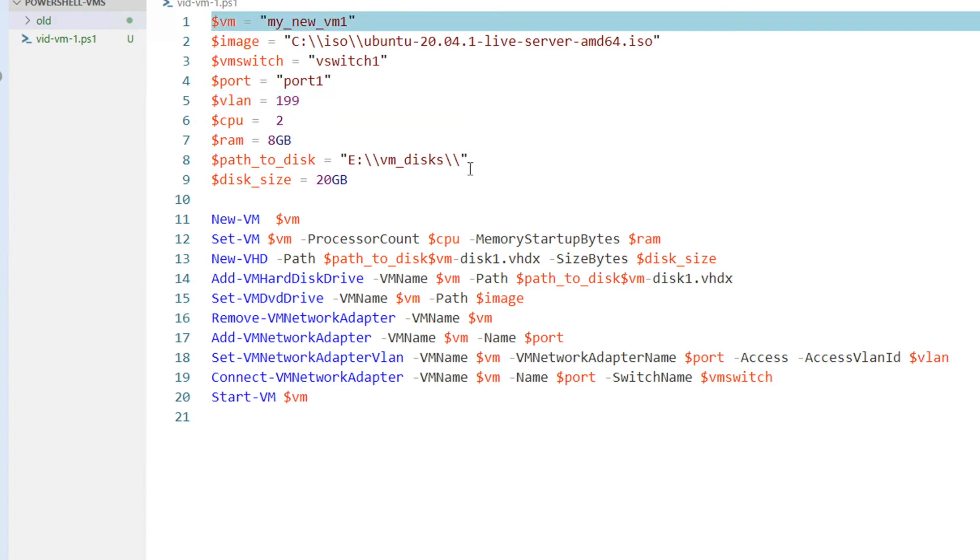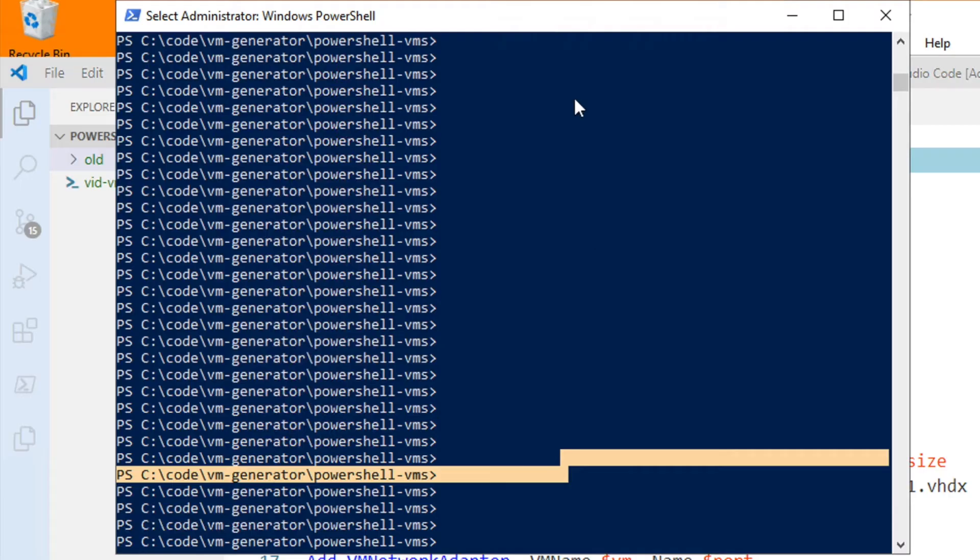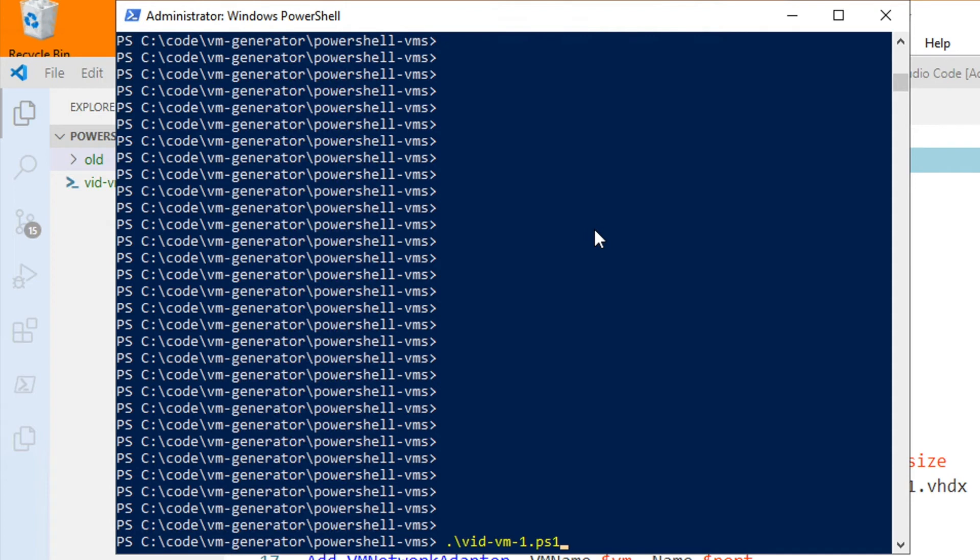Let's run this script. I'm going to call it my new VM five. Fine, run the script there. That's it, vid-vm-1.ps1.